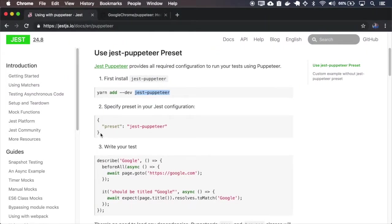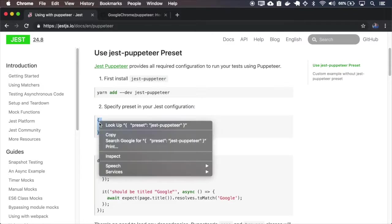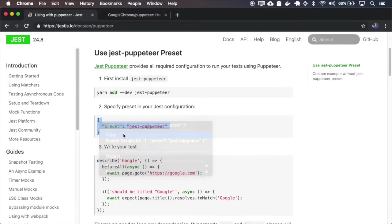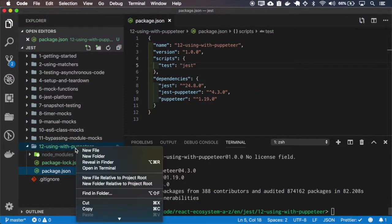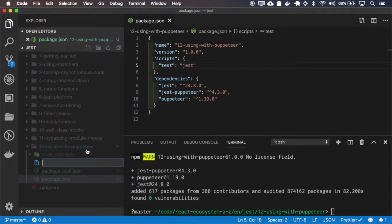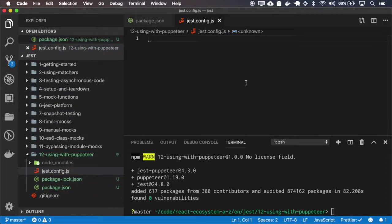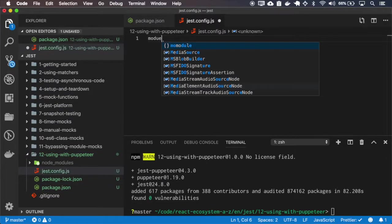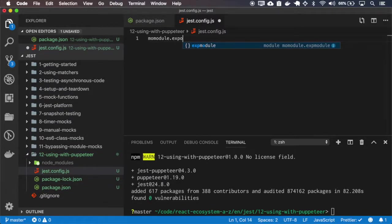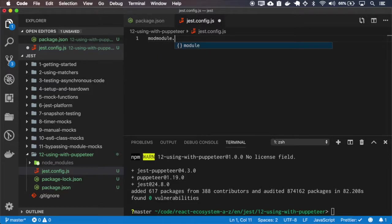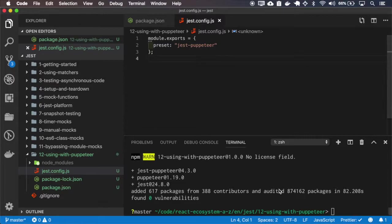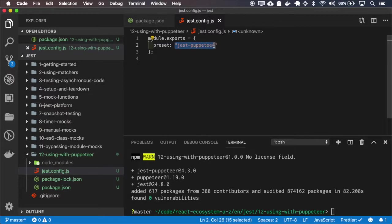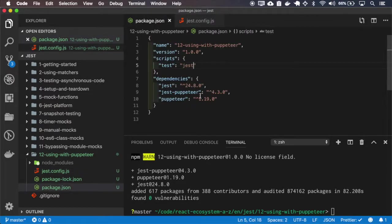We must specify the preset. So this preset is a config that tells JASP to use this base config for the environment. It will use the JASP Puppeteer as base config.